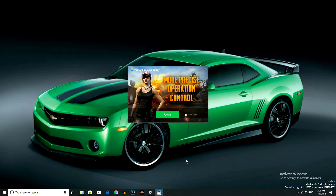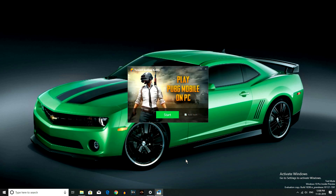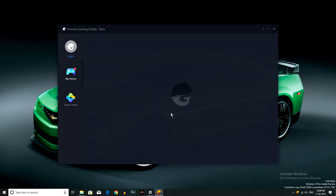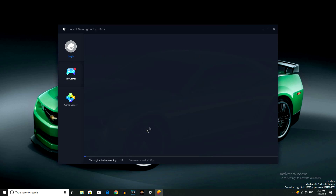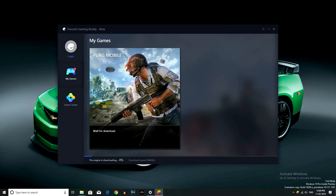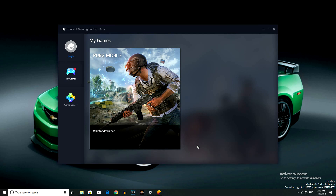Okay friends, the game will start now. The engine is running and the 3D engine is being downloaded. Okay, let's go to the game.